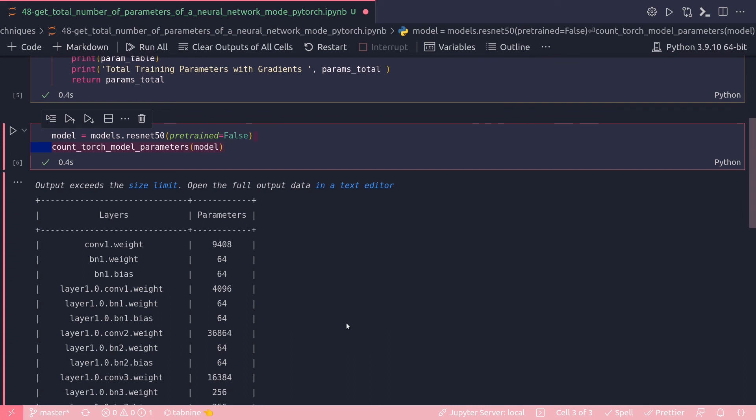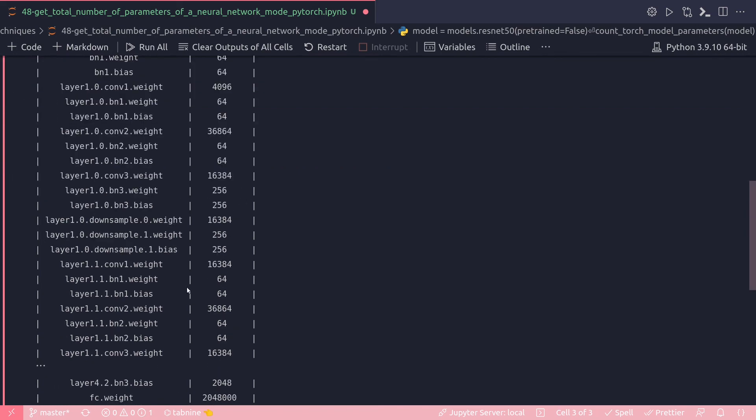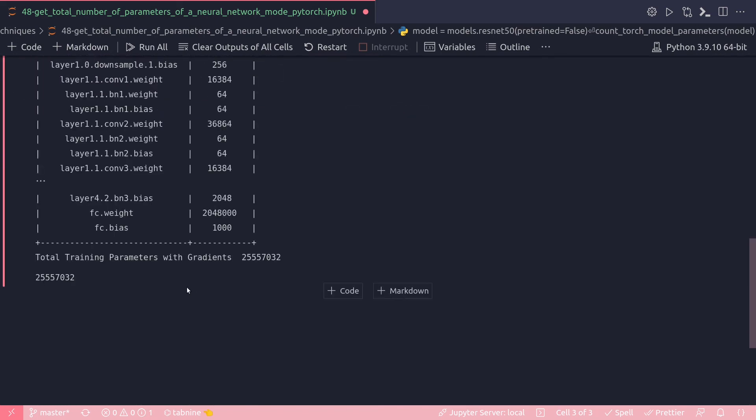And after running I got this result. Output exceeds size limit, but anyway I got all my model layer names with the parameter names. It cannot show right in this notebook because there are too many models, but total number of parameters is 25 million 557,032.